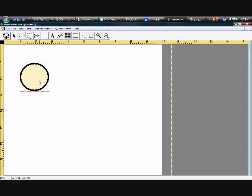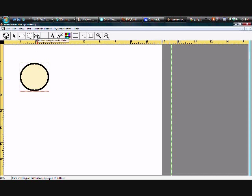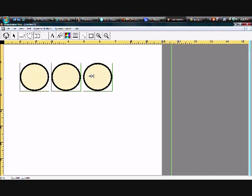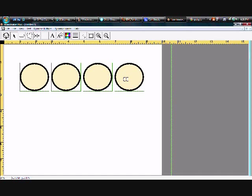Now I've created a button. I like the way it looks. I would like to have multiple buttons that look just like this. Instead of making each one from scratch, this is where I use the Spray Tool. Click on the Spray Tool, come down to my button, press my left click on my mouse, hold it down, and drag. And that is how I create multiple buttons that are exactly the same size and shape. That is the Spray Tool.